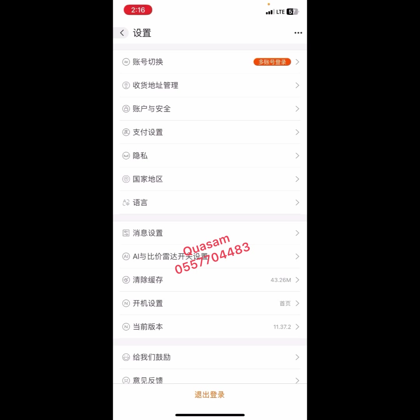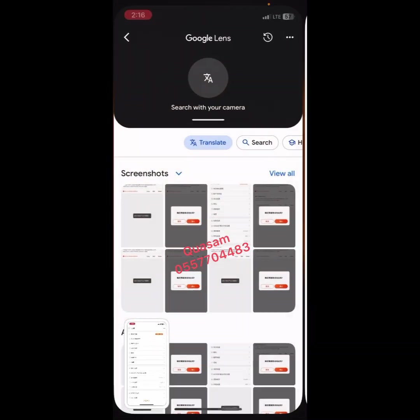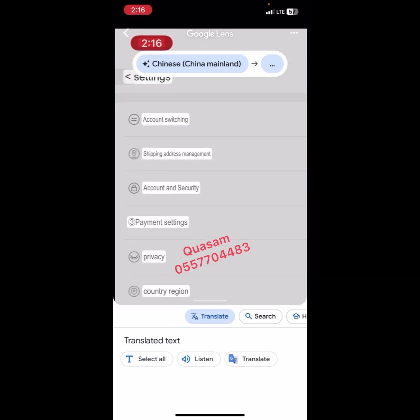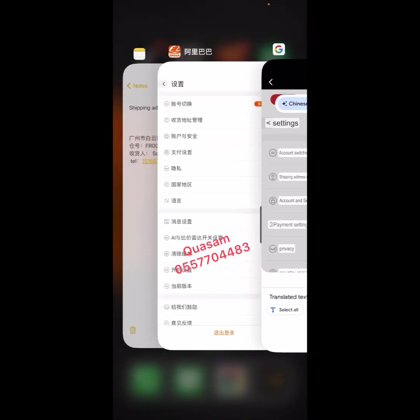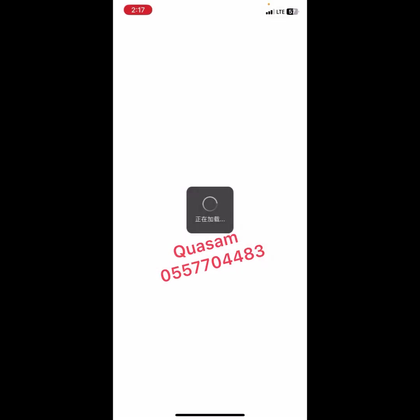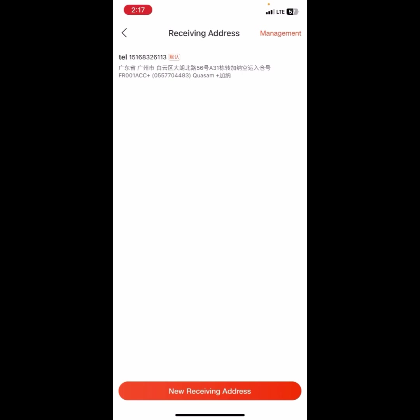You can translate it using your Google Translate app. This is the Shipping Address Management section. With 1688, the more you translate the more familiar you become with it, so eventually you won't need to translate every time. It's listed at number two, so let's click on it and wait for it to load.